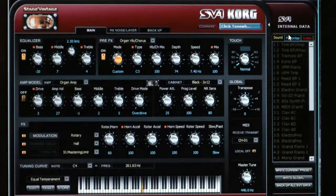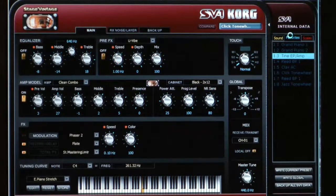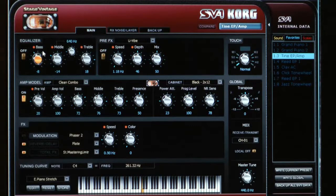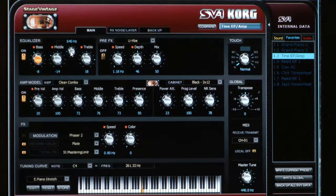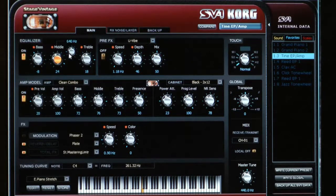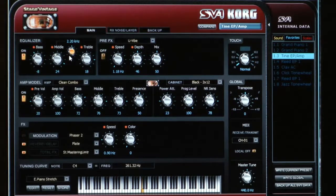Here we are on the main page of the Editor Librarian, and you can see there's already lots more to do than we can on the front panel. I'm going to go to favorite number three, which is Tyne EP slash amp. Looking at the very first block, we see there's a three-band equalizer and also a mid-range control. I'll turn on that EQ and using the mid-range control, we can adjust the bell character of this particular electric piano by boosting the mids and sweeping the mid frequency.